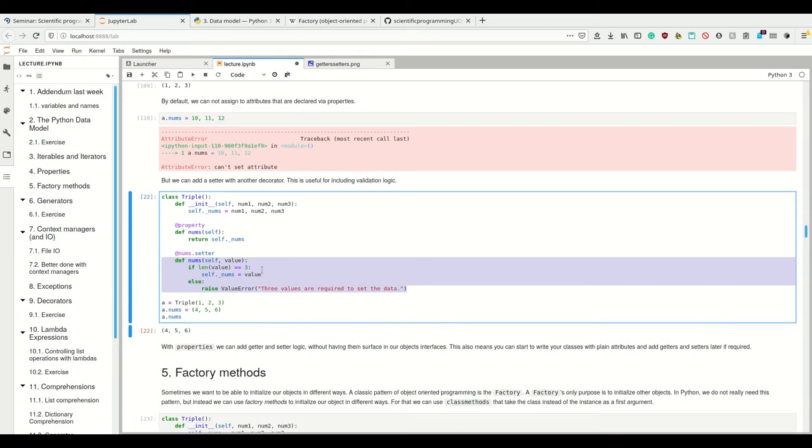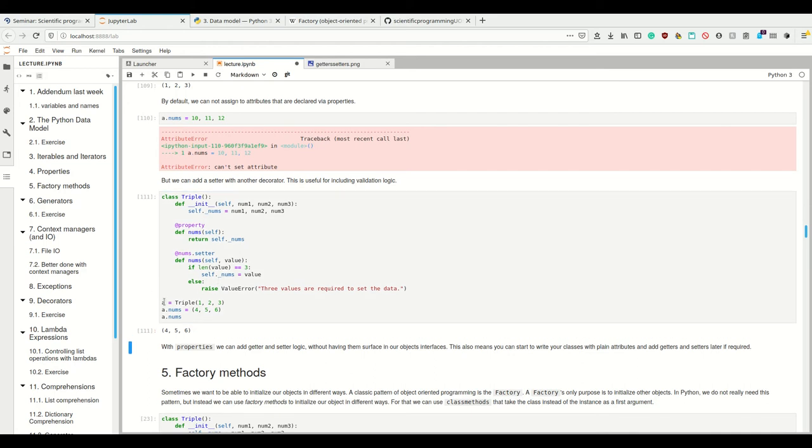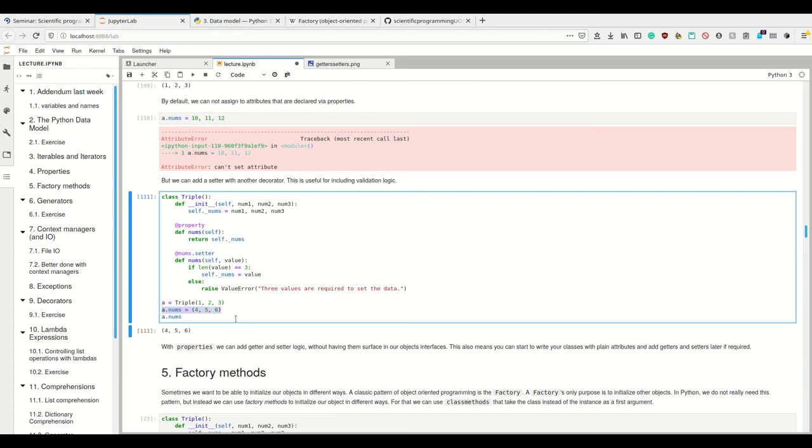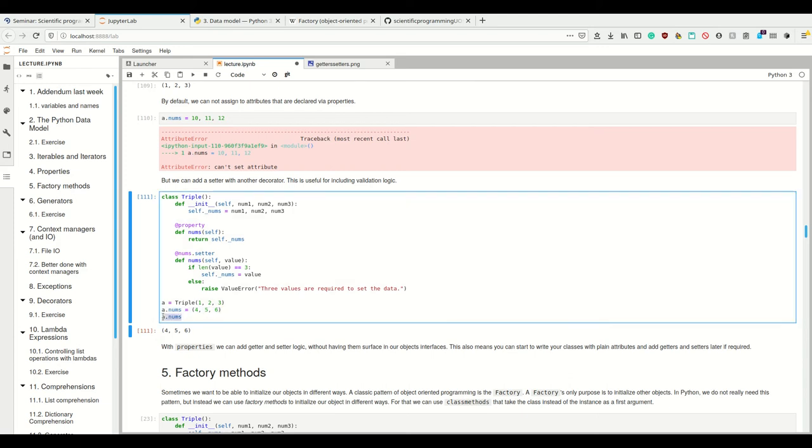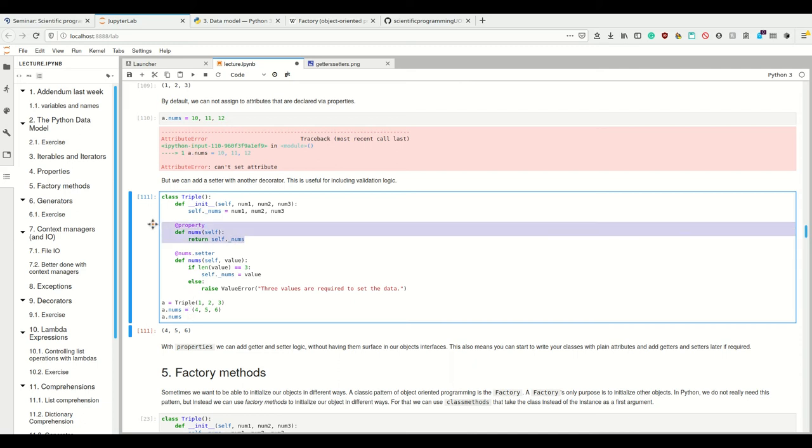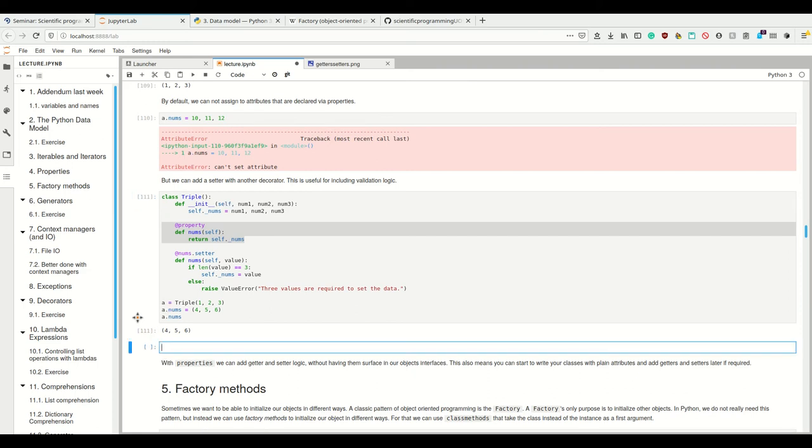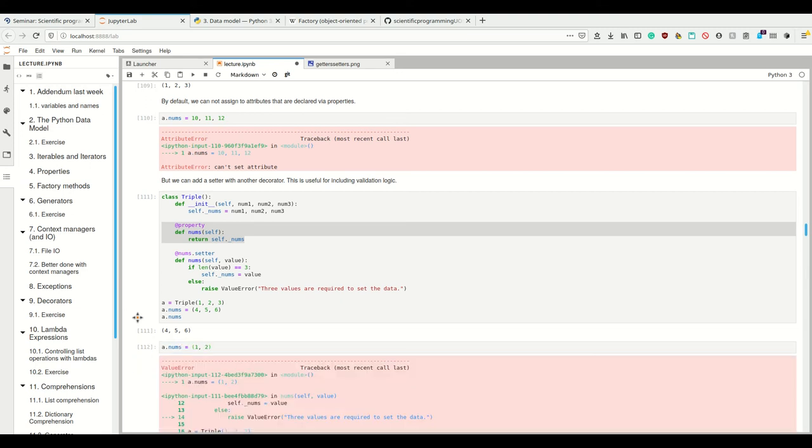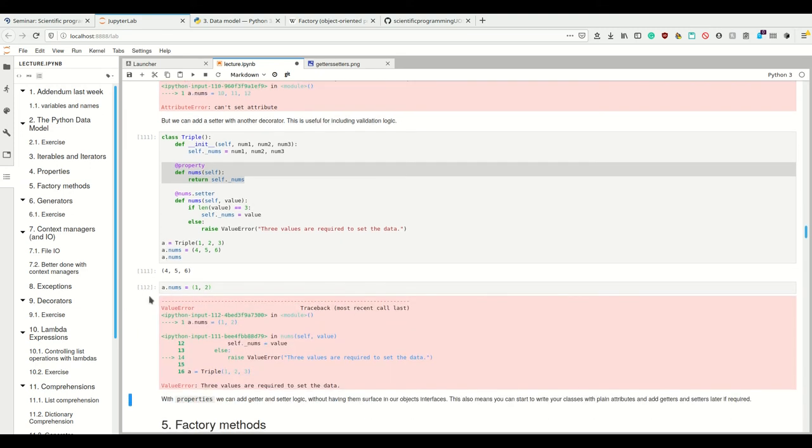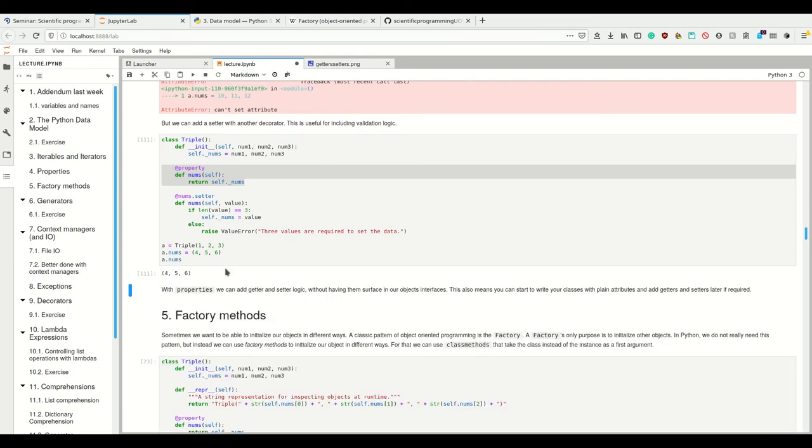And here we check, for example, if the length is precisely one. So we can set a.nums to five, six, that's fine. And we can even access it. So now if we write it like this, the setter is going to be called. And if we write it without the assignment operator, the getter is going to be called. But we see what I cannot do here is call a.nums equals one, two, because we made behavior that restricts us from doing so.